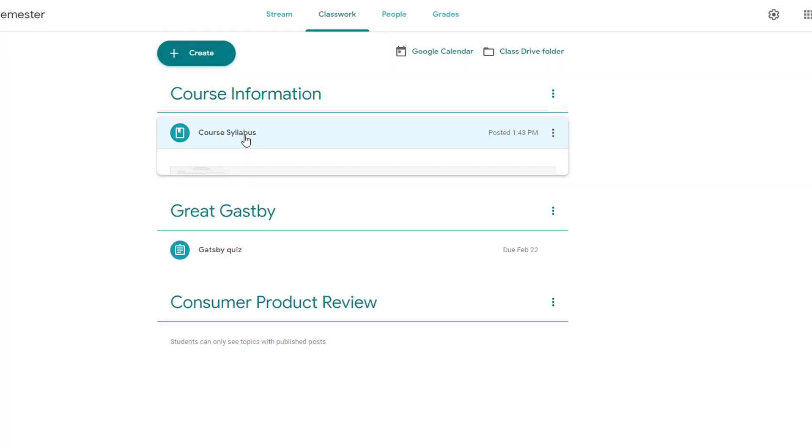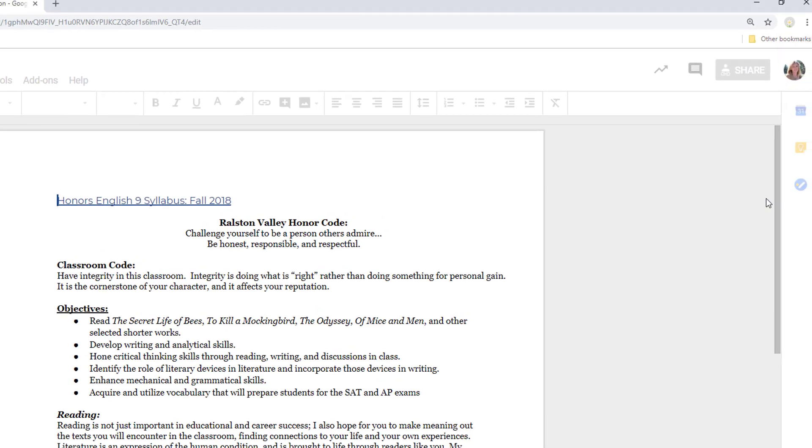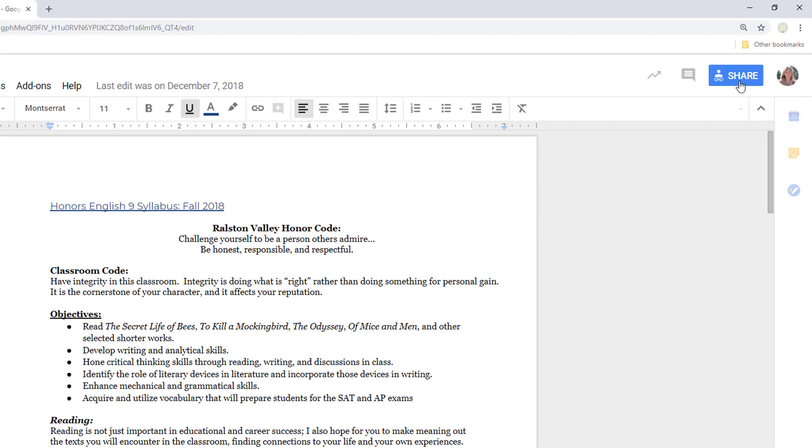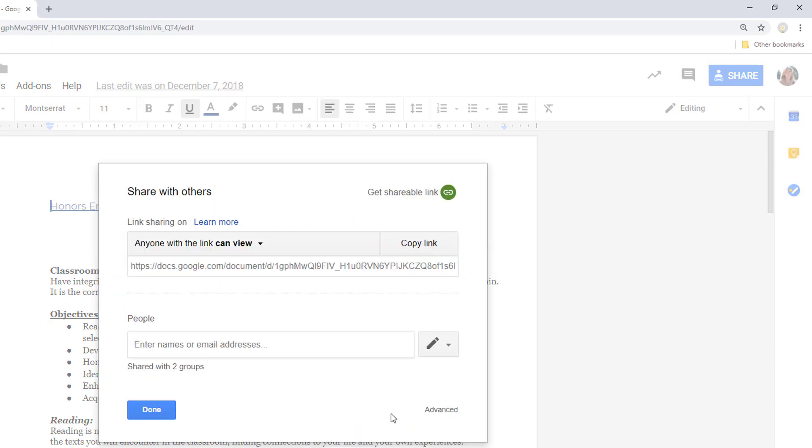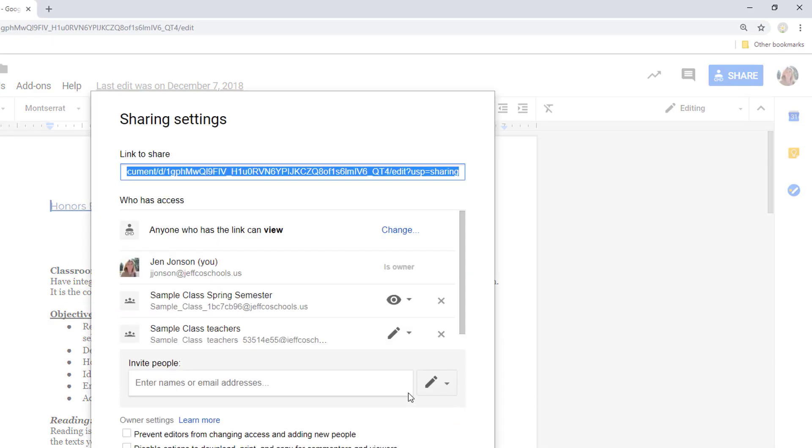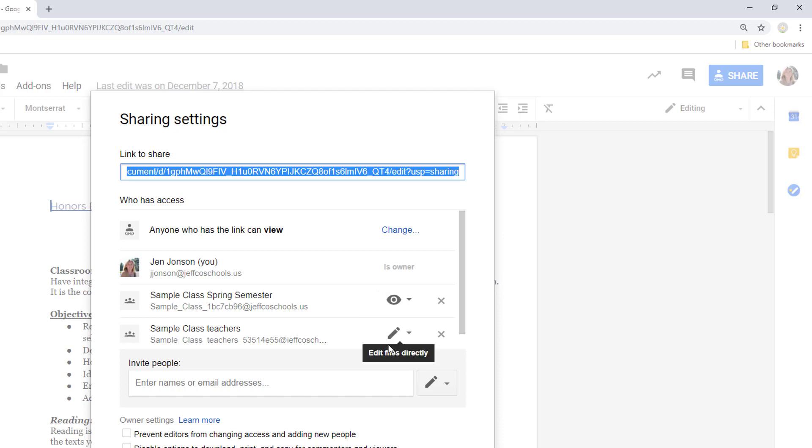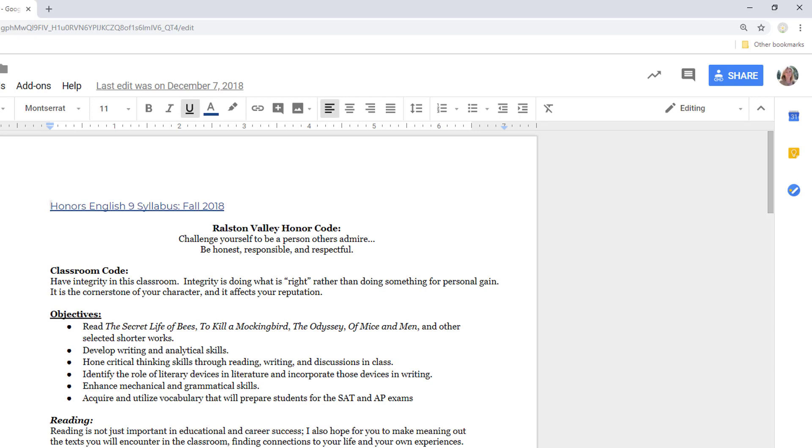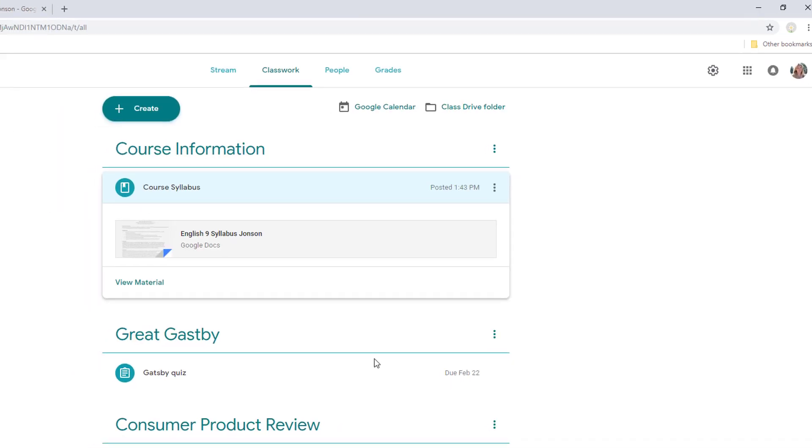If you choose an item from your Google Drive, the permissions will automatically be adjusted to view only for students in the class and editable by co-teachers. You can always click on the document and adjust its sharing settings manually if you want to override these defaults.